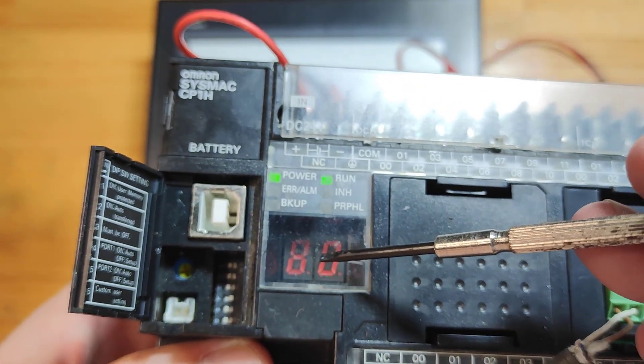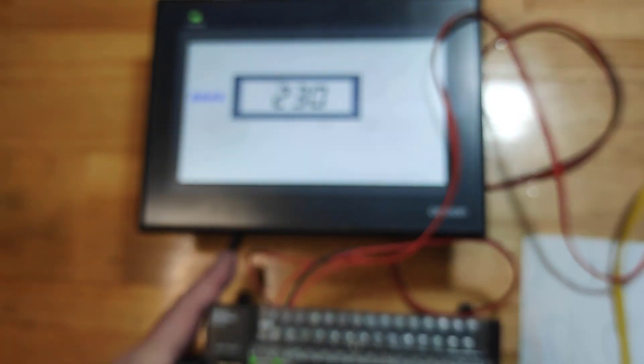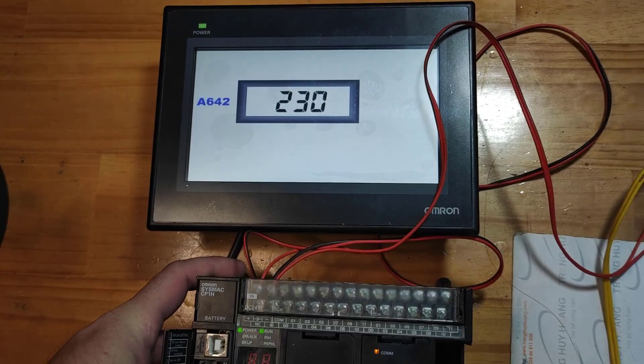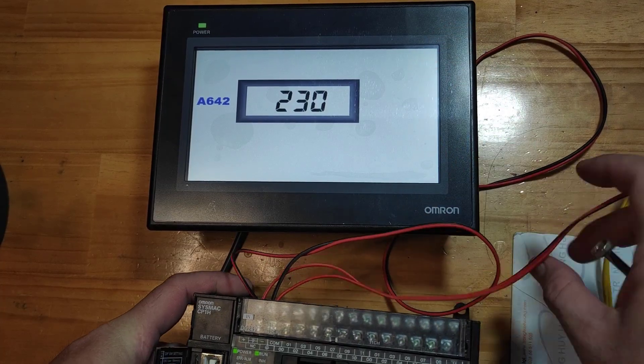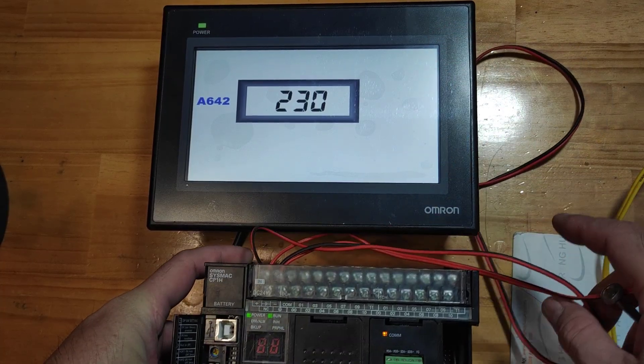The 7-segment LED on the PLC displays the A642 value in HEX. The NBHMI displays the value in BCD.